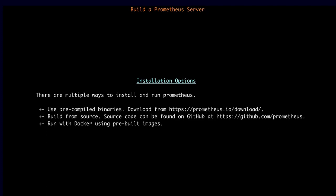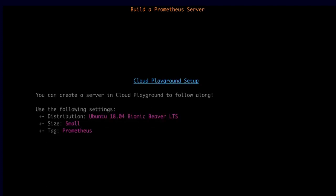We are going to set up Prometheus using pre-compiled binaries on a Linux server. If you want to follow along, you can use a Cloud Playground server. Create a server with the Ubuntu 18.04 Bionic Beaver LTS distribution, a size of small, and tag it as Prometheus so you know it's the Prometheus server.